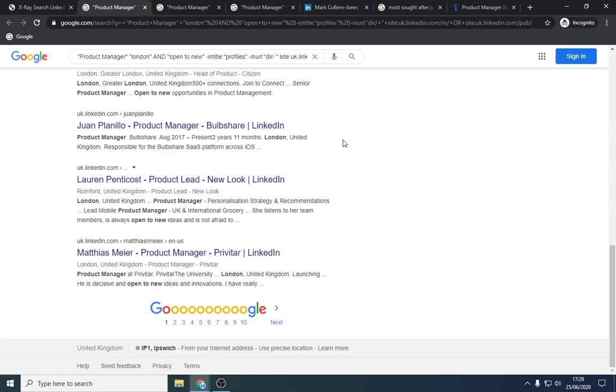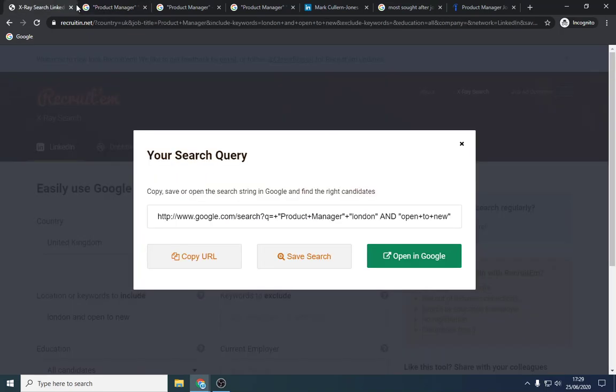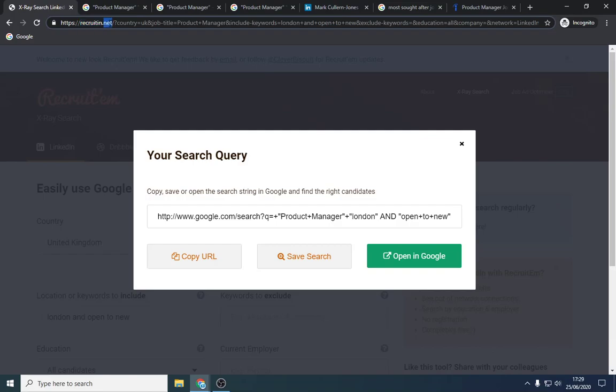It's very easy to do. All you need is a LinkedIn account and an X-ray search, which I can, it's recruiting without the G.net. And yeah, that's pretty much it in a nutshell.